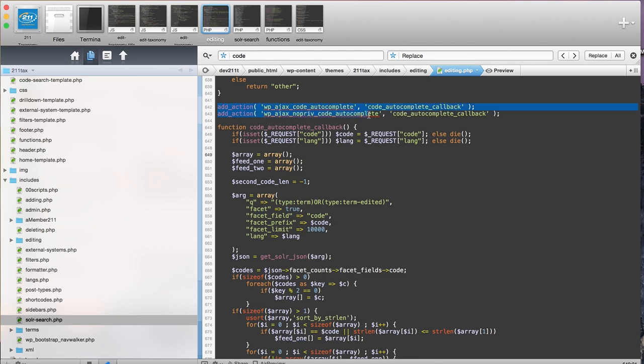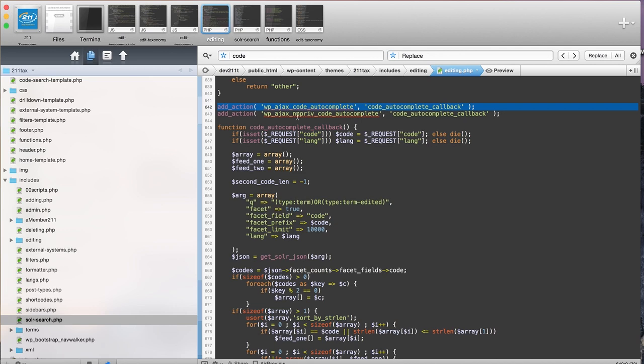There's two actions to add: this works only if you're logged in as an administrator, and this works if you have no privileges so an average user can make it work. A lot of times you want to add both of them and then add your callback function, which is this.